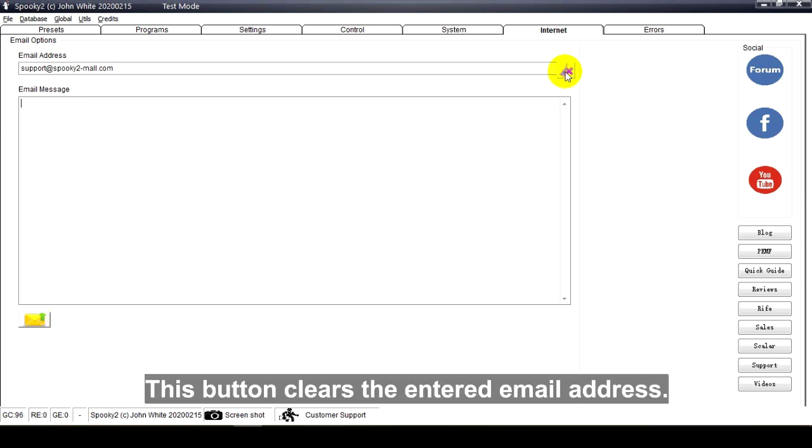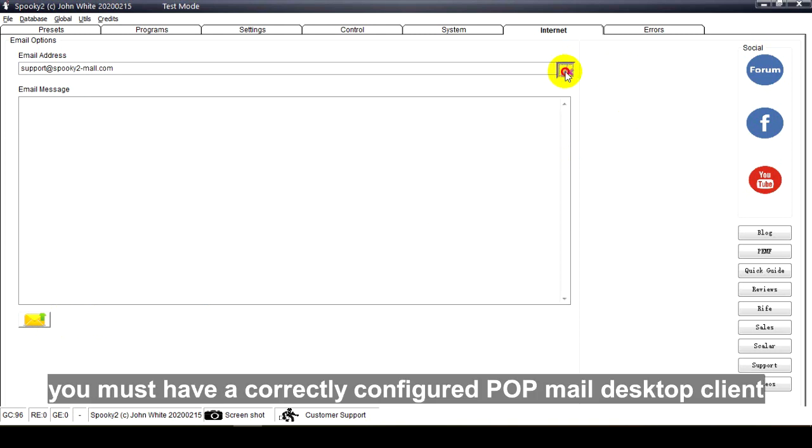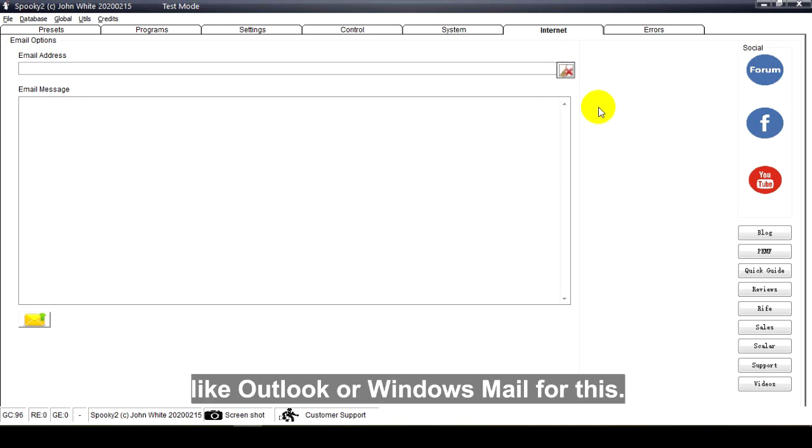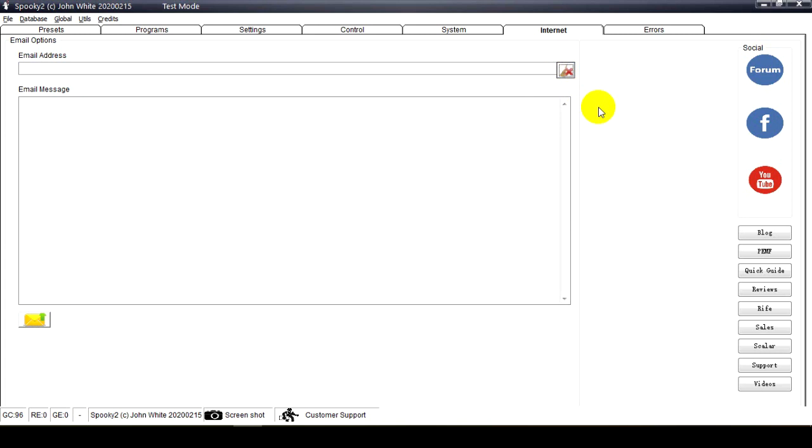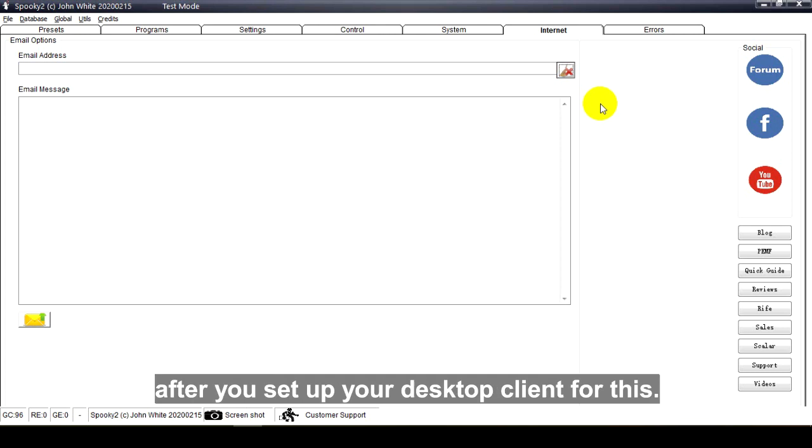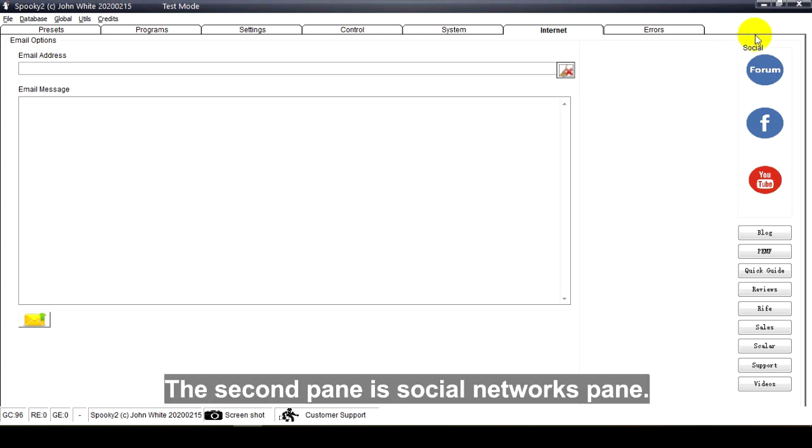This button clears the entered email address. Here is a note: you must have a correctly configured POP mail desktop client like Outlook or Windows Mail for this. It only works for webmail after you set up your desktop client. The second pane is social networks pane.